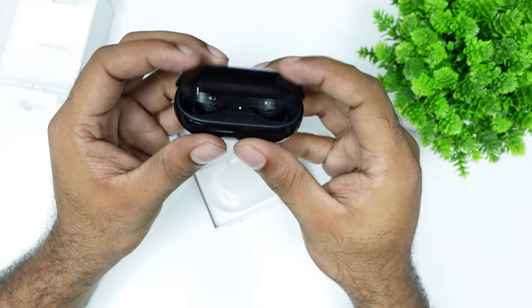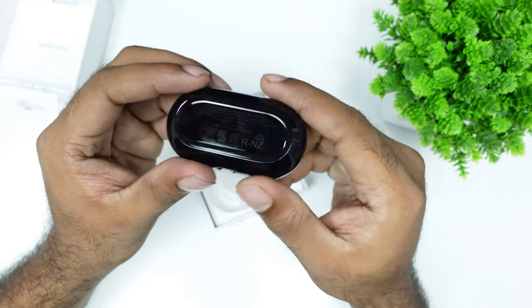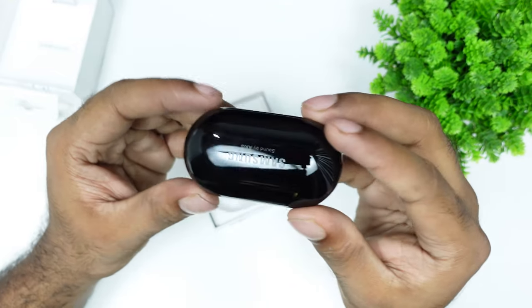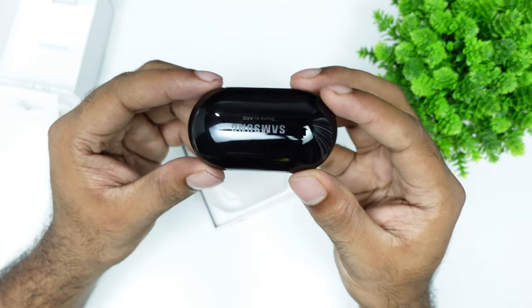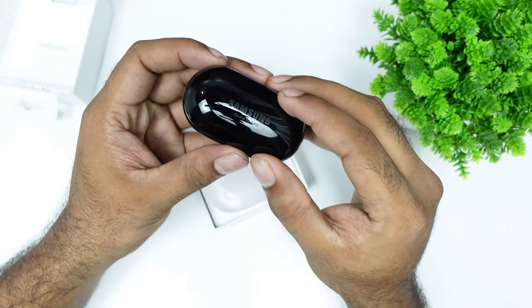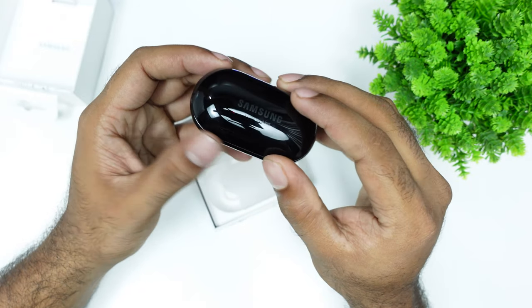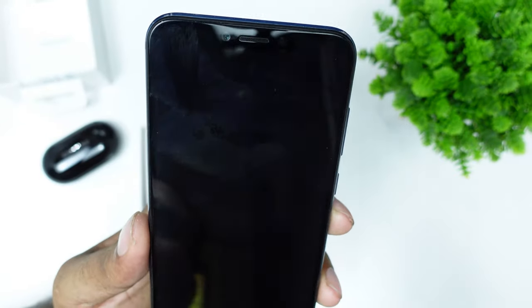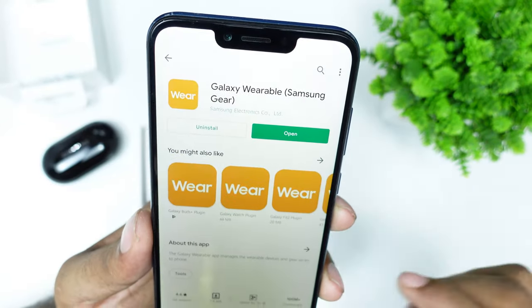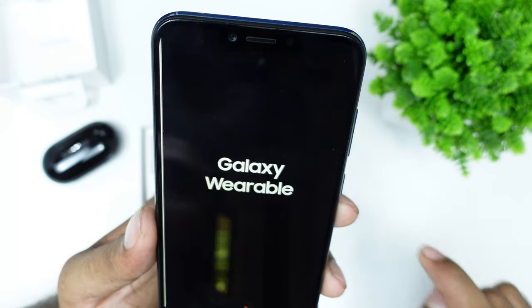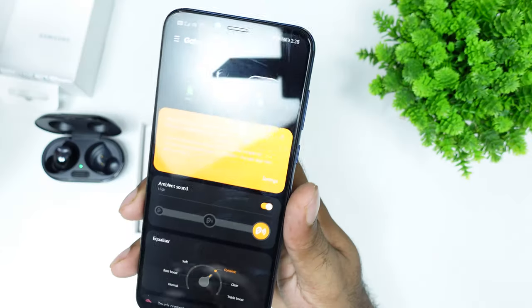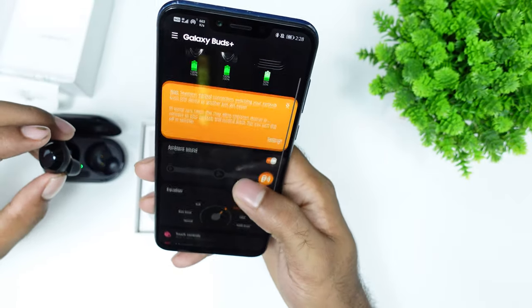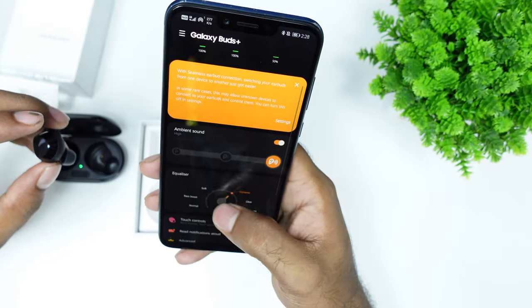Buds Plus has a companion app called Galaxy Wearables. You can also install the Buds Plus plug-in. This is the Galaxy Wearables app. If you open it, you have a pairing option.